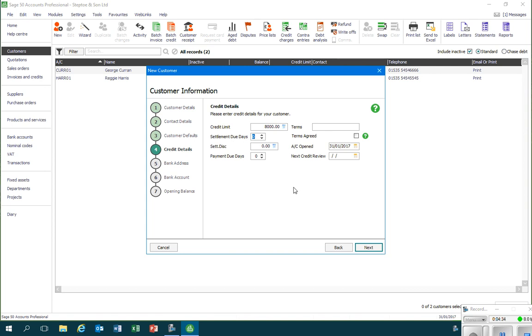I don't offer, or this business doesn't offer, settlement discounts. But I can then record how long the customer is given before they need to pay, so we're going to enter 30 days. And I'll also write that down in the terms box: payment in 30 days.